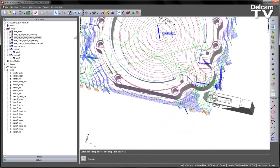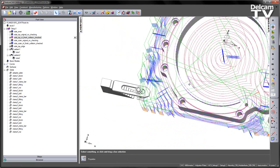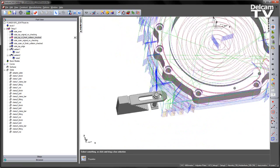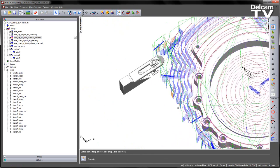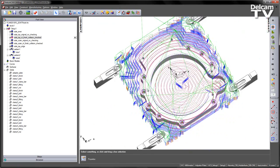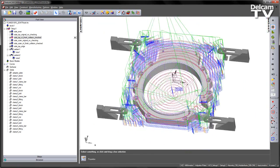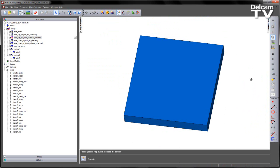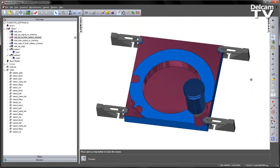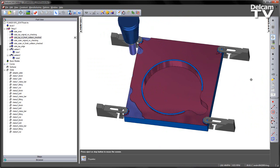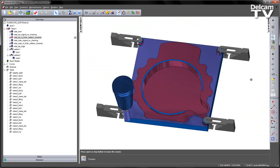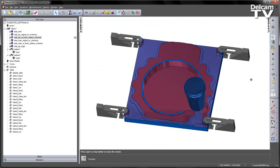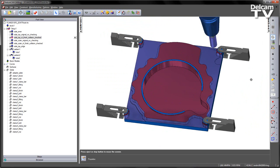So here you can see, for example, in this region where the tool has cleared and avoided those clamps. We can re-verify this again with a 3D simulation just to make sure that we get no gouges or collisions as we simulate the part.